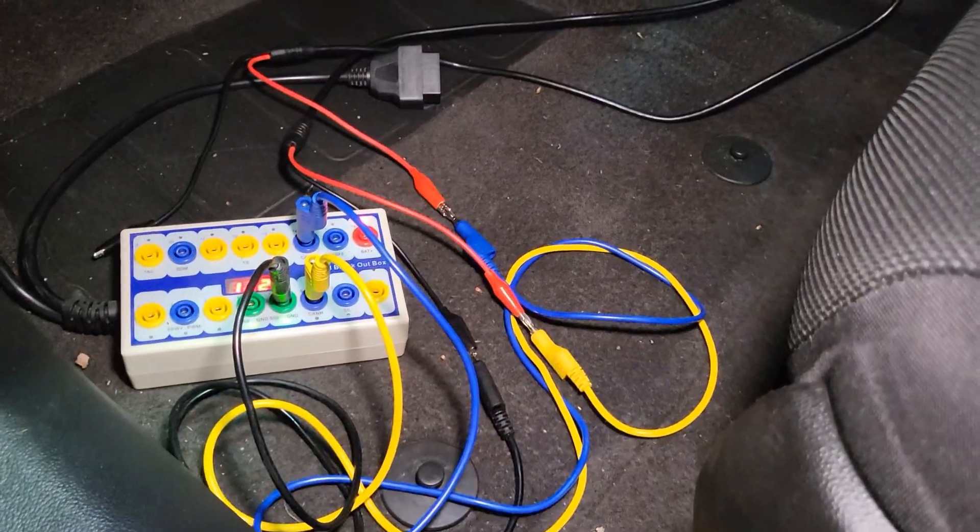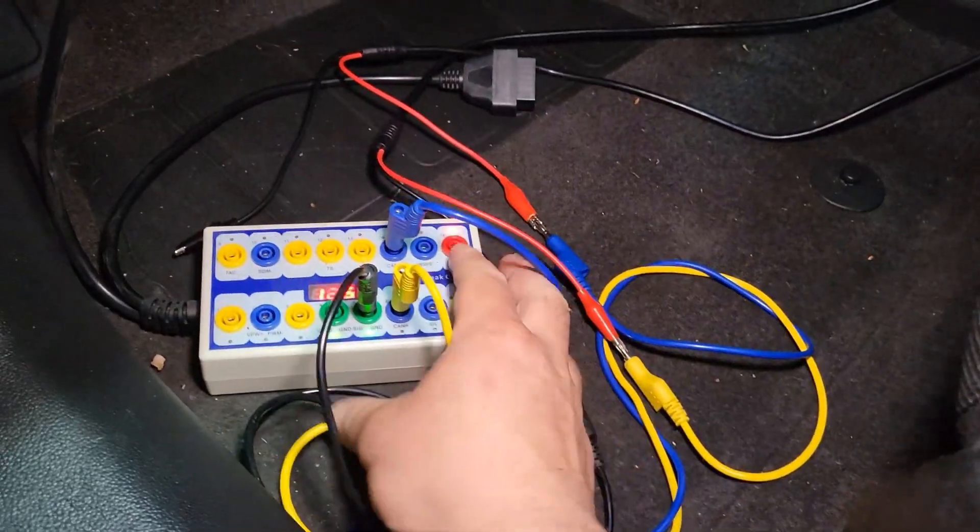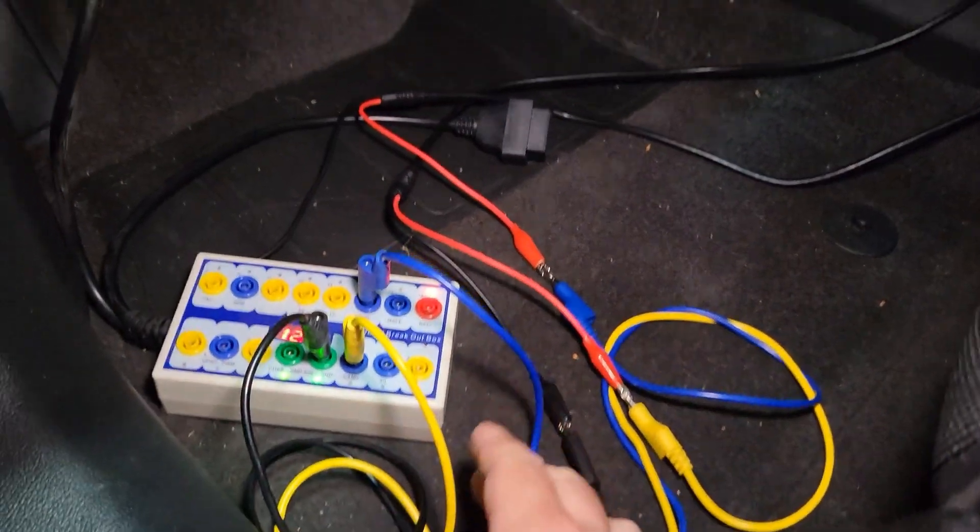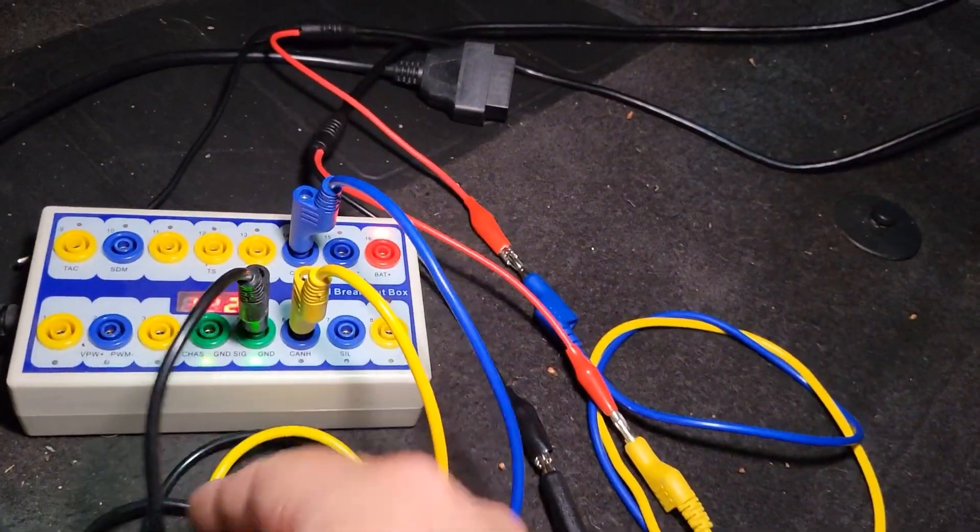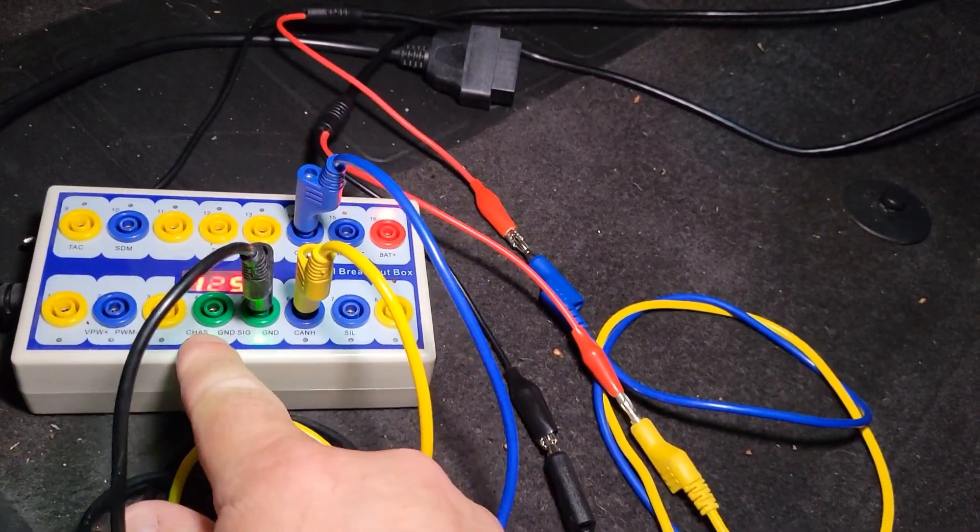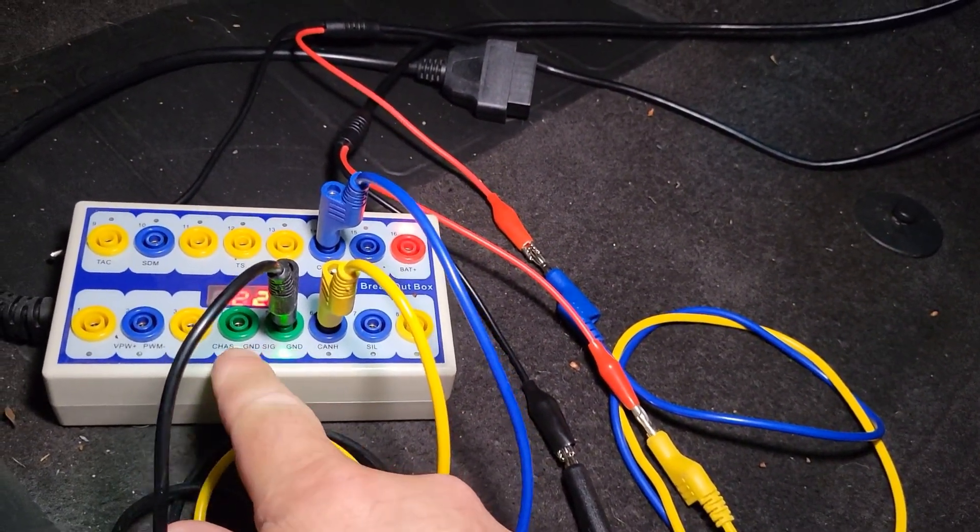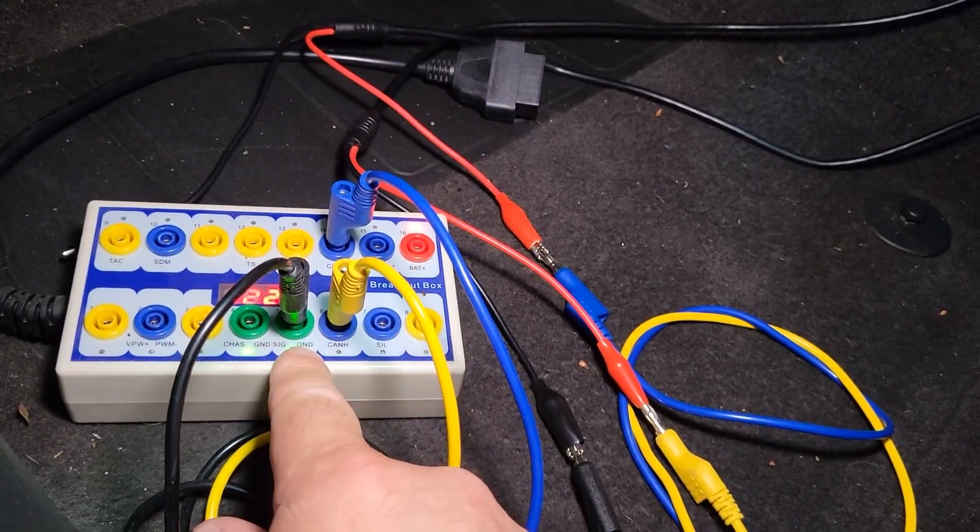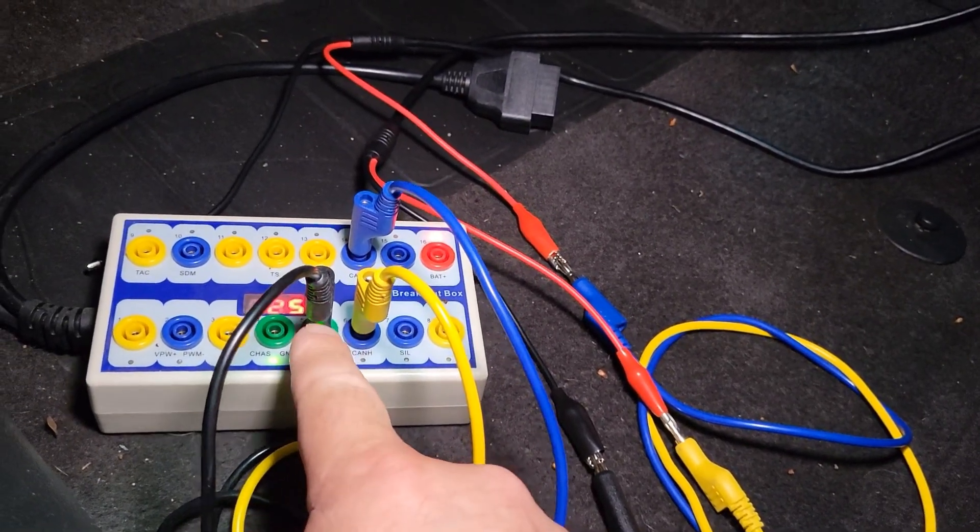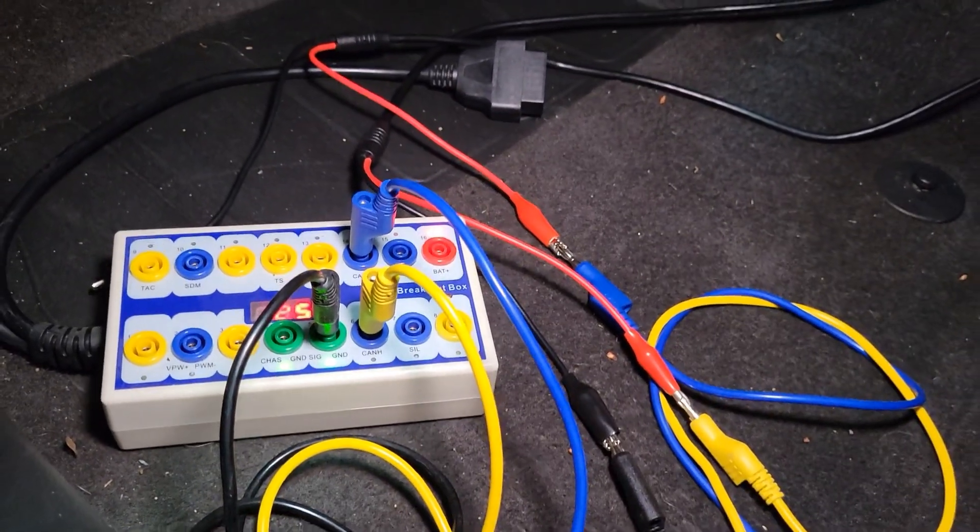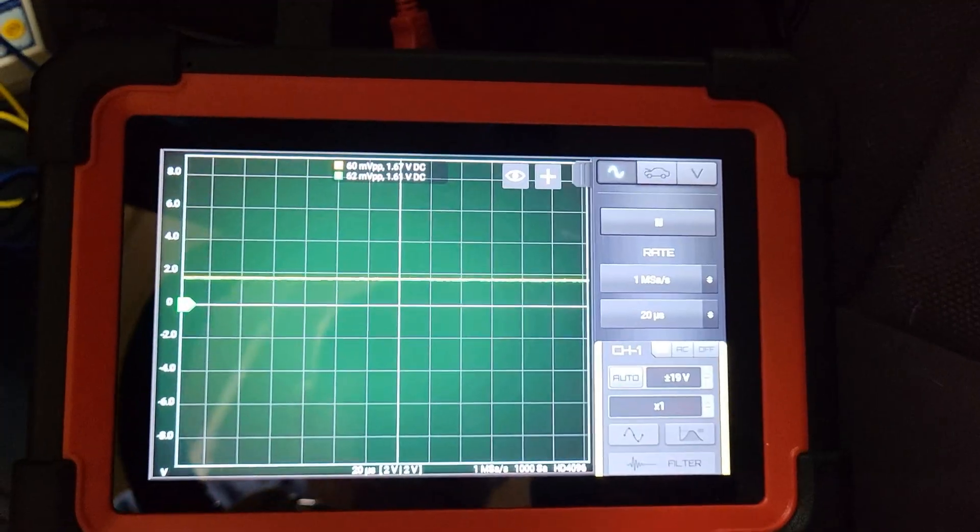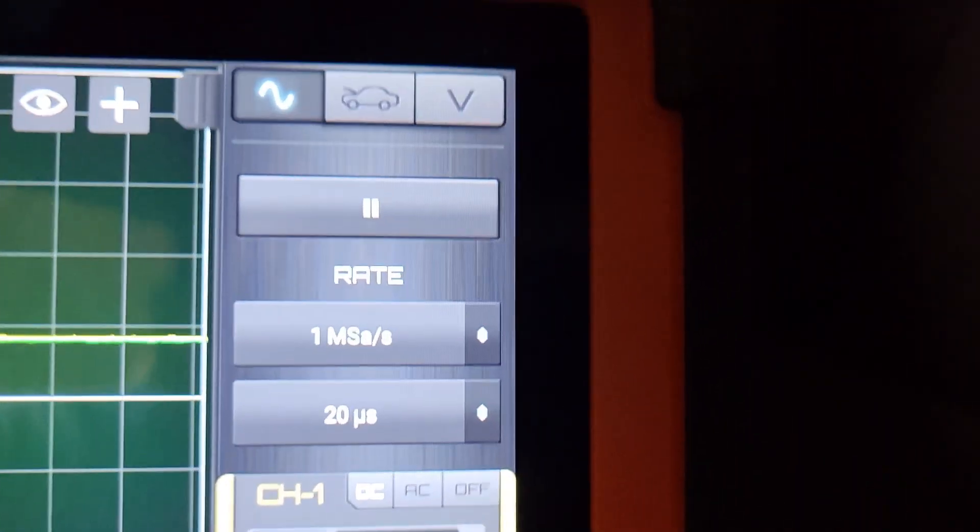There's the BOB plugged into the DLC connector. On this particular breakout box they don't separate the chassis ground and signal ground—they're the same ground source, so it doesn't matter which one you plug into. Okay, so I got the Hscope pulled up.